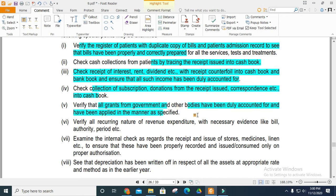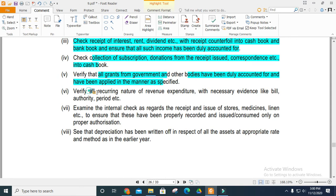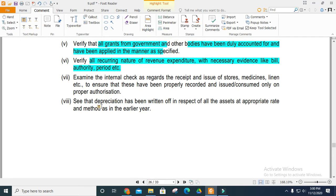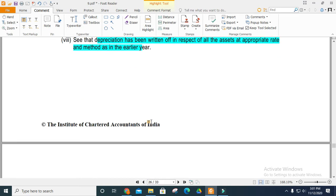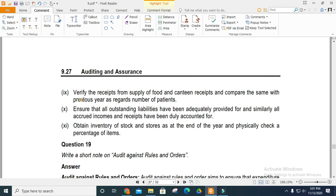Track the receipt of interest, rent, and dividends with the counterfoils of the cash book to ensure all income is accounted for. Verify collection of subscriptions and donations through the cash book. Verify grants received from government or other bodies and confirm they are applied as specified. Examine recurring revenue expenditures verified with bills and authority. Examine internal checks on receipts and issue of stores and medicines.